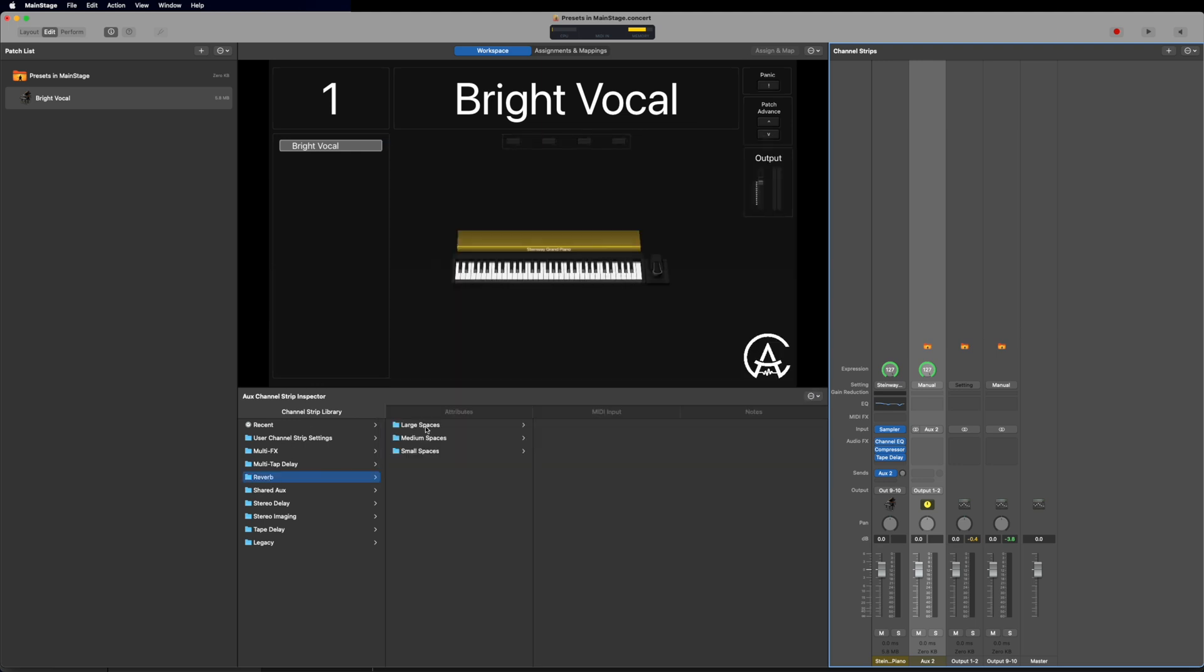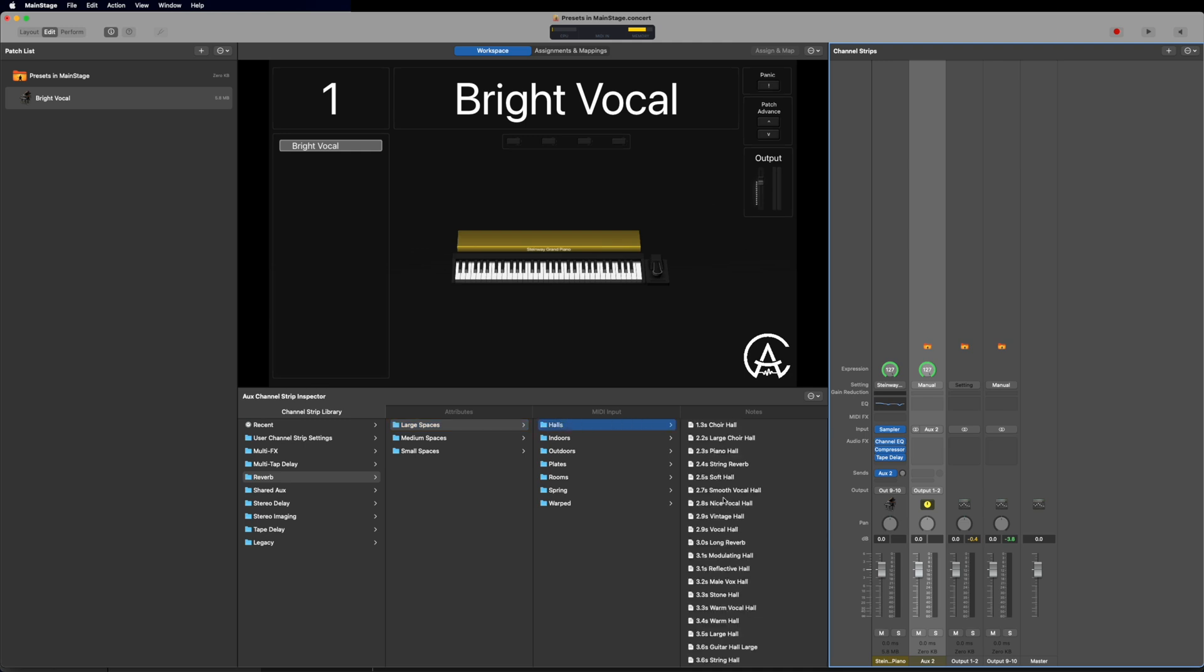Now I'll load a reverb. Click here, large spaces, halls, and then go to one that I like. Right there. And I can pull that up. And voila!